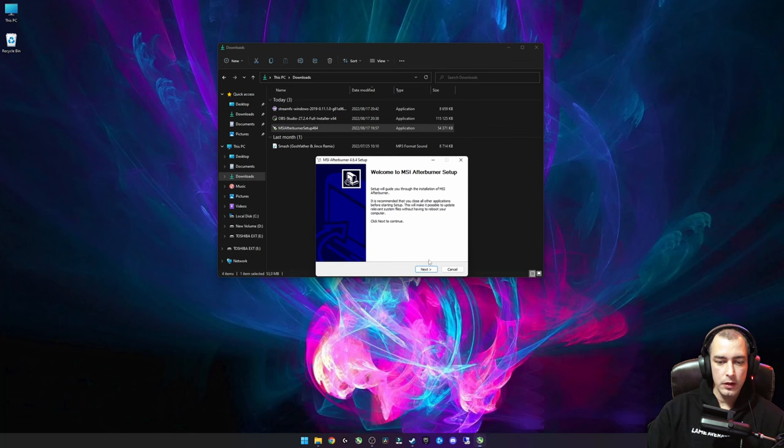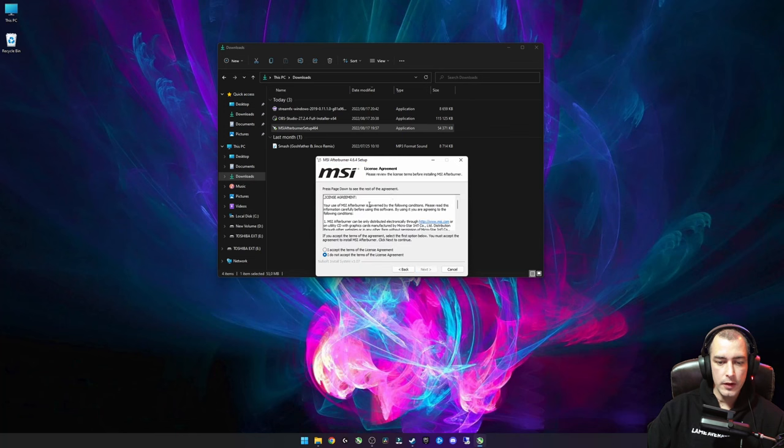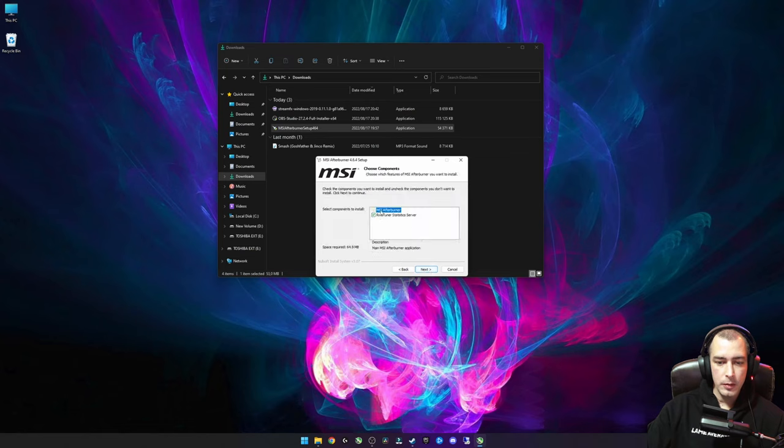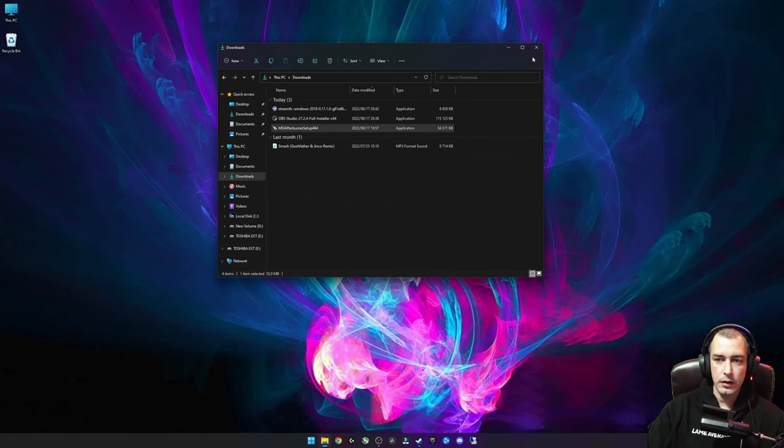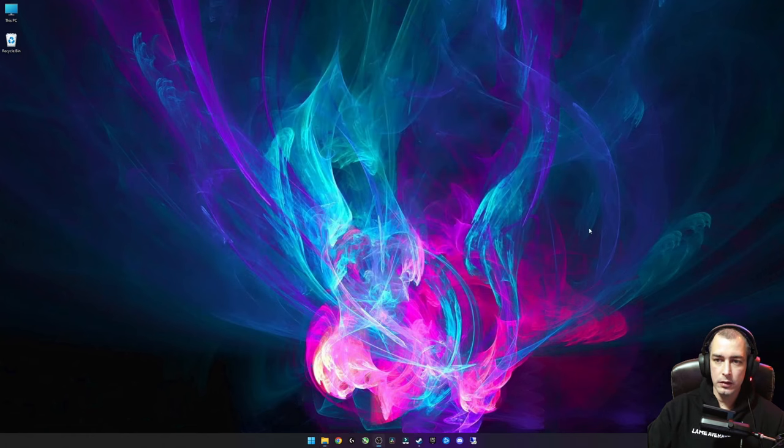Once we have the download, you can just go ahead and install it. I'm not going to go through the whole installation process because I've got it already installed, but you can just click accept. At this screen, just make sure that your RivaTuner Statistics Server is ticked, you can just click next and finish and it'll install.